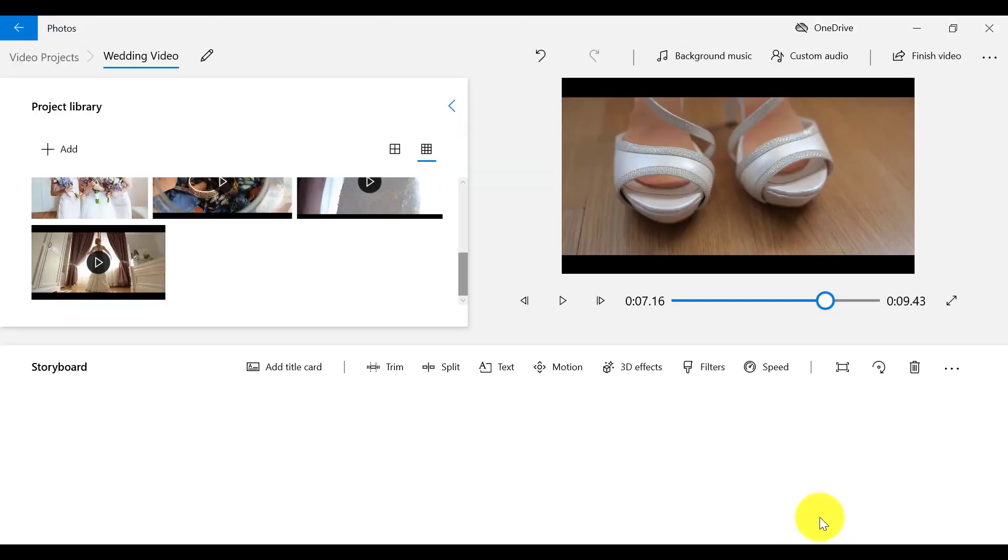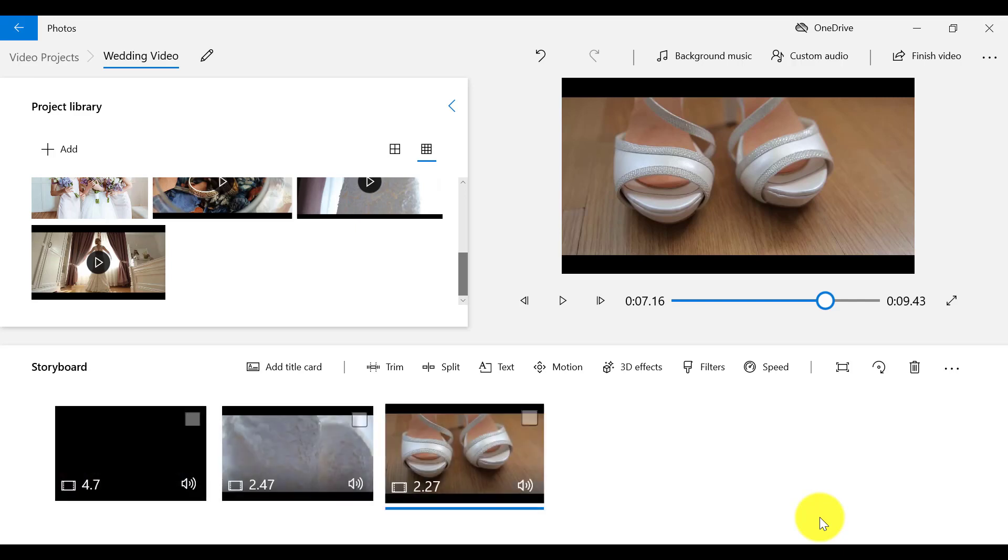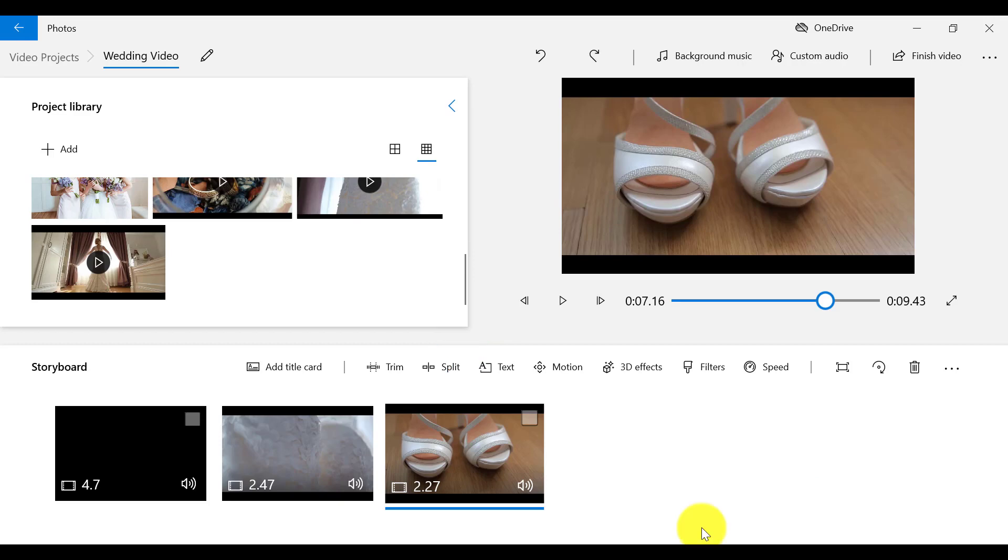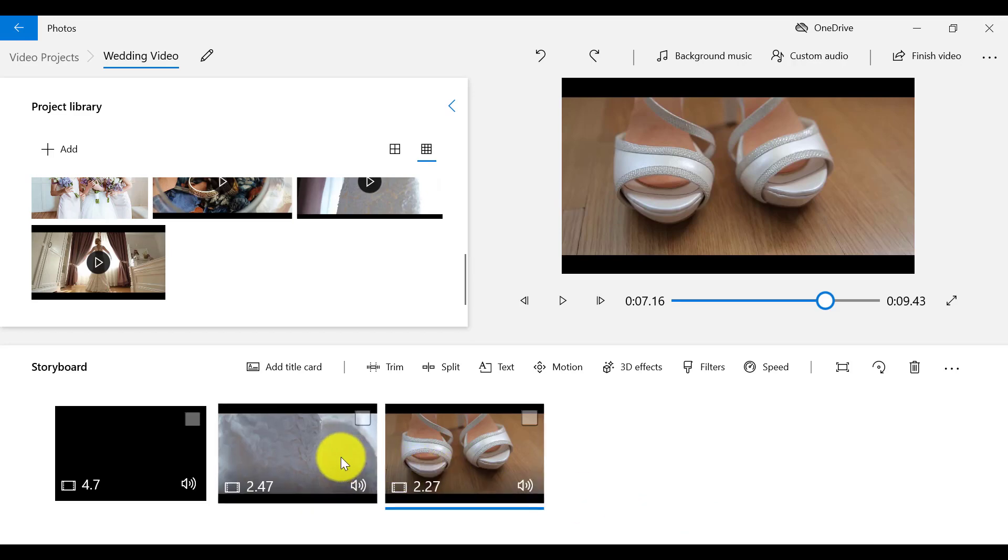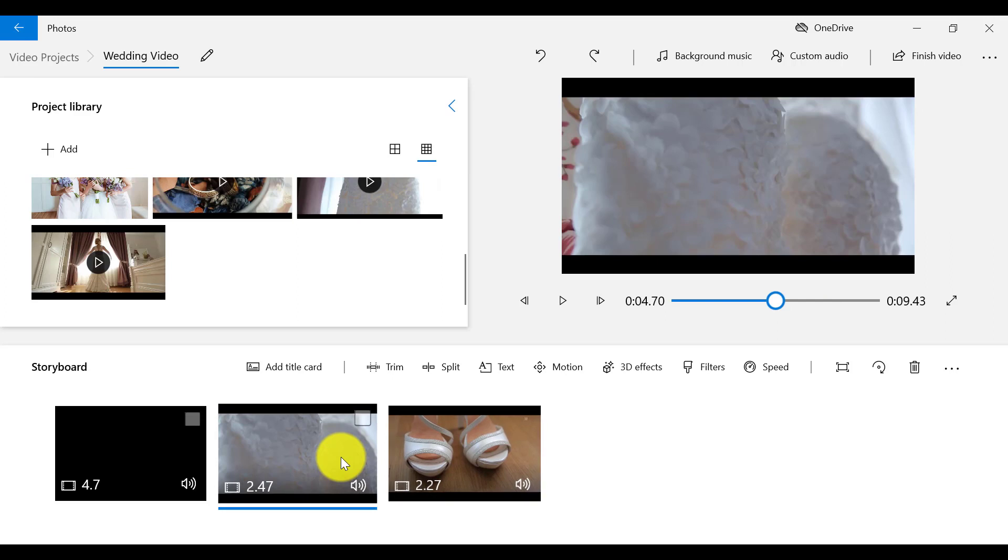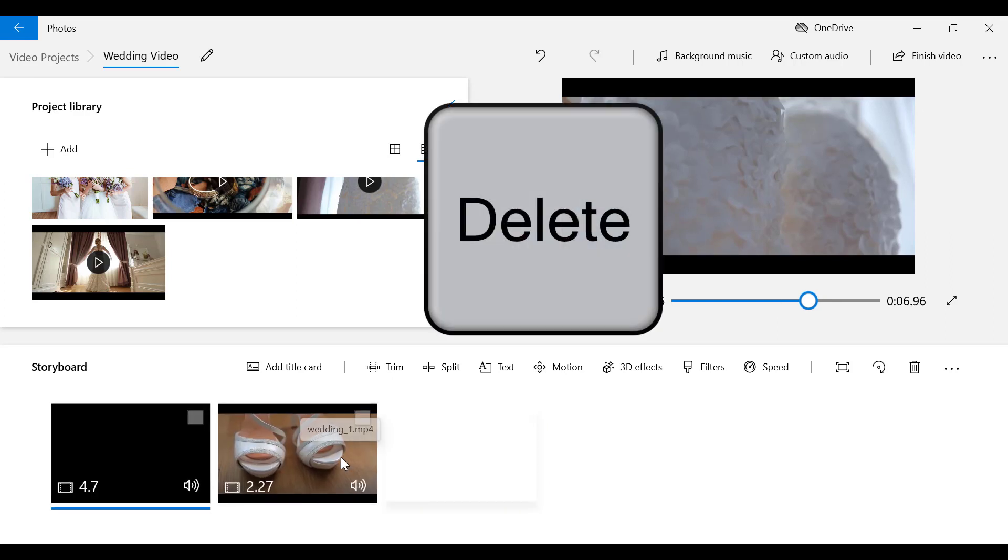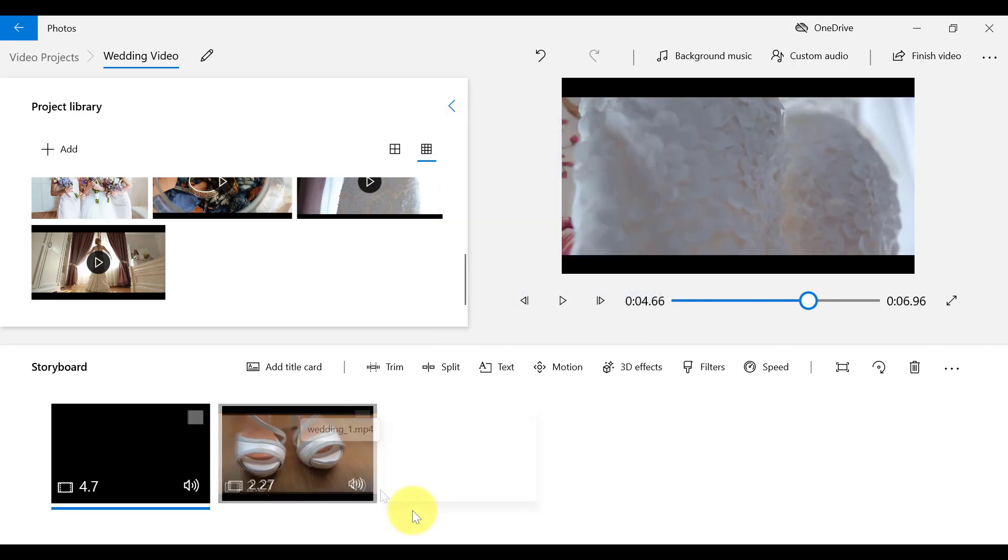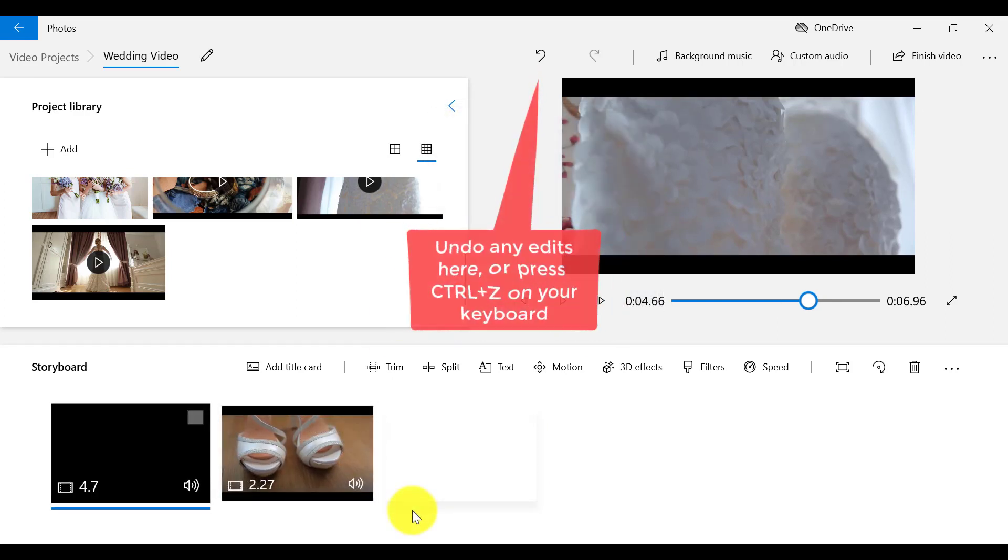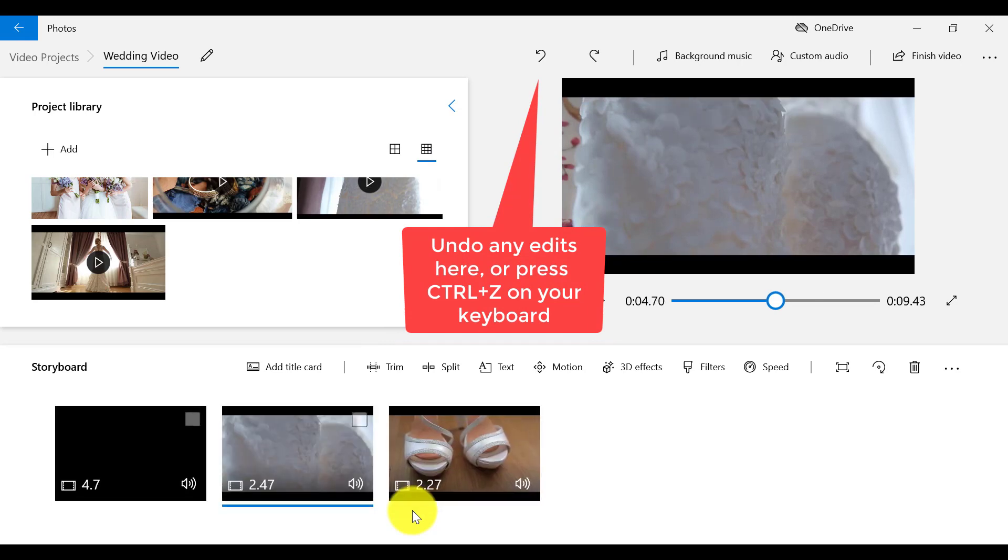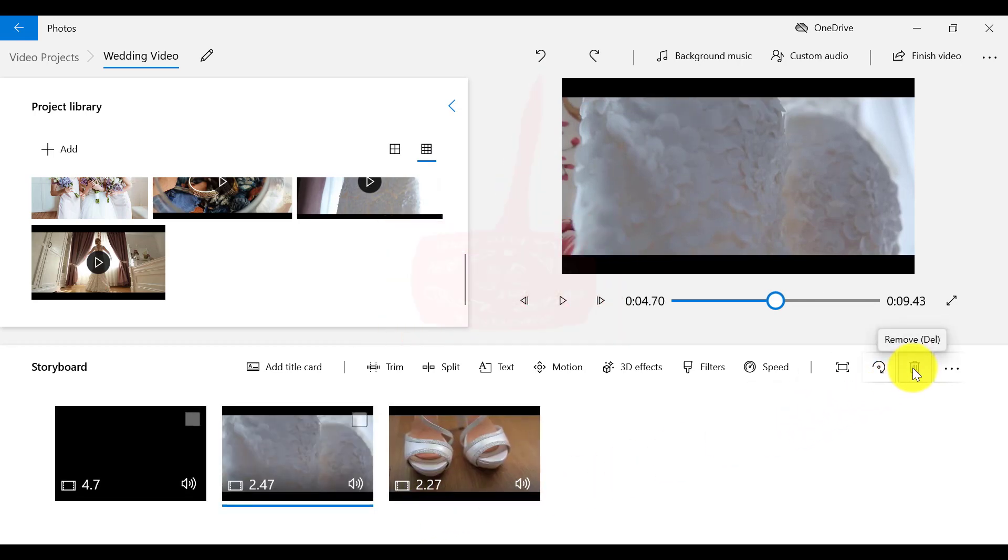And once more, Video Editor has cut my clip into two frames. This middle frame is the wedding gown scene, which I want to delete. And this final frame is the shoe scene, which I want to keep. So to delete this wedding gown frame, I need to click on it to make sure it is selected. And then hit Delete on my keyboard. Or I can select the bin icon on the menu bar right here.